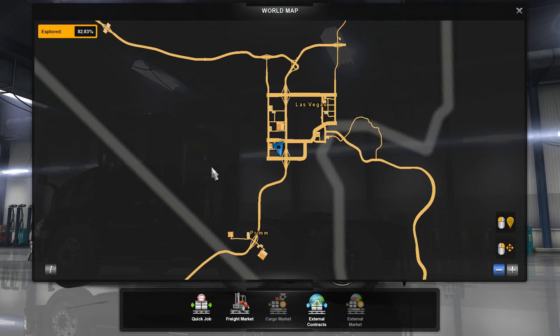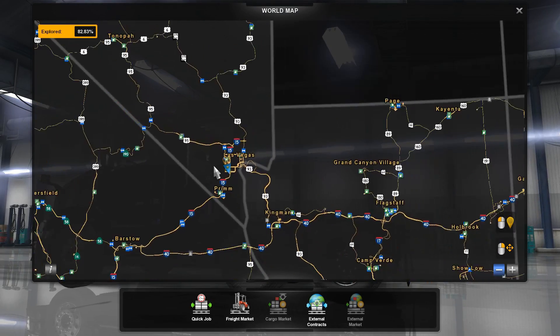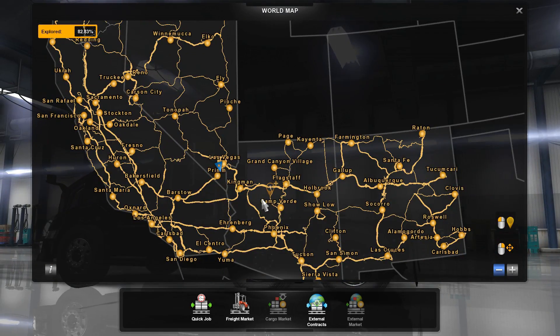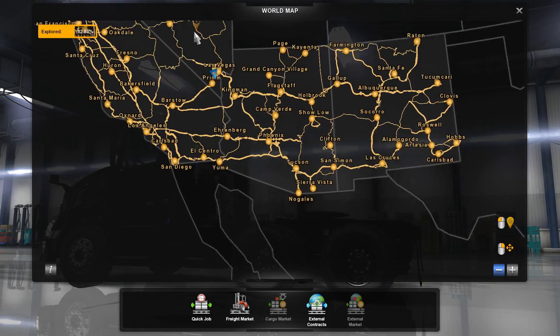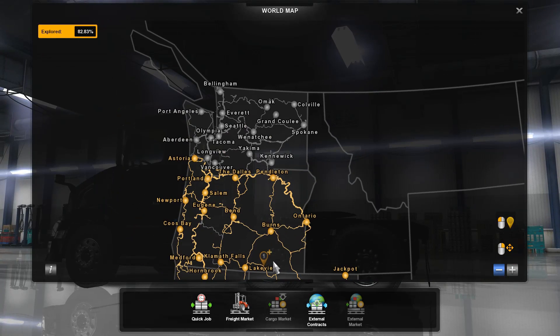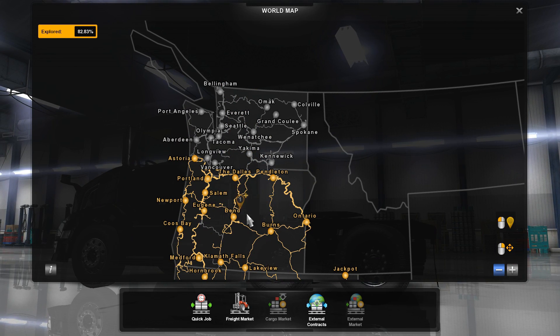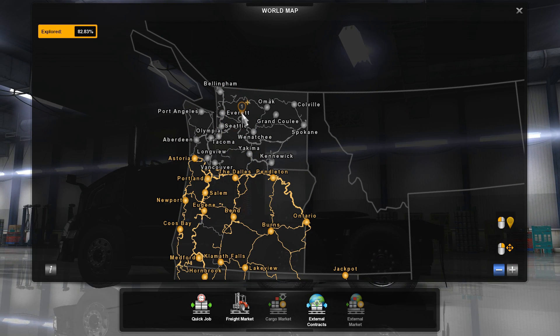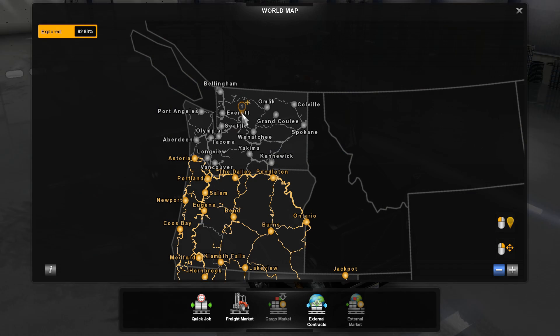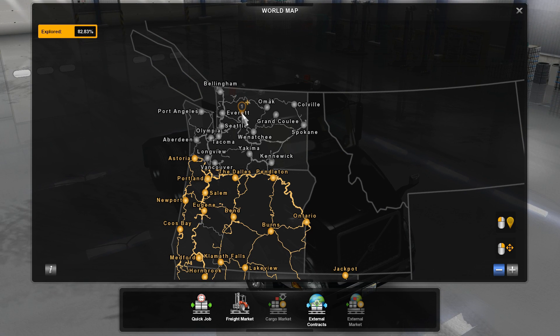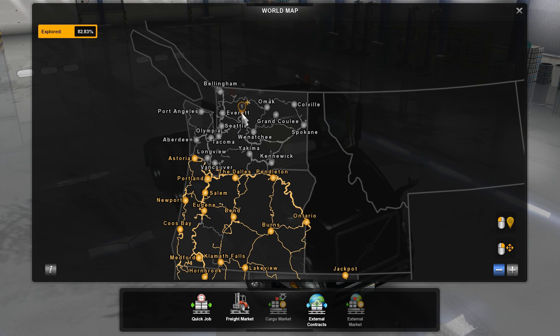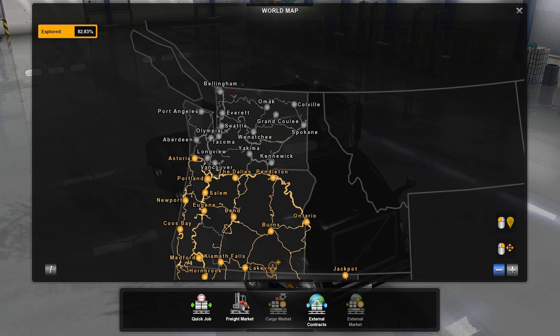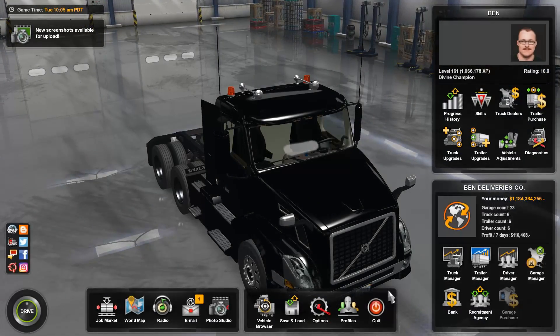You've got access to the whole entire map except for Washington because this was only done with Oregon. This was obviously done and released before Washington came out. So you've got access to buy any of these garages as well.